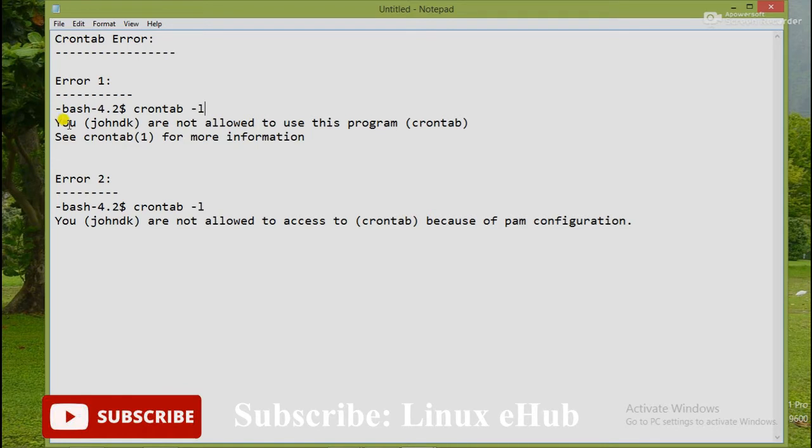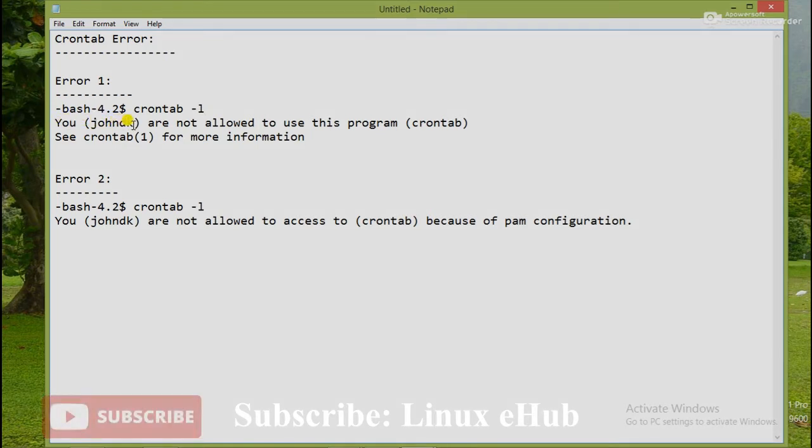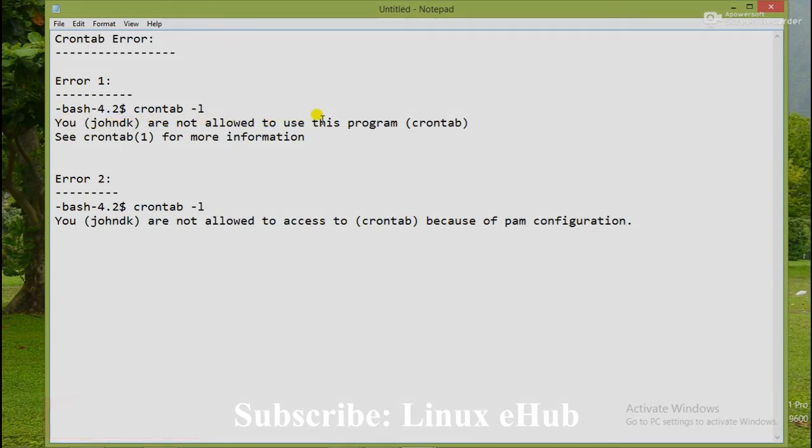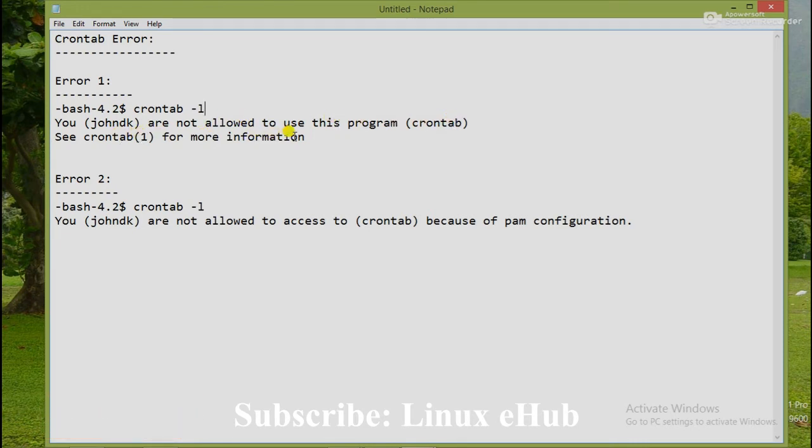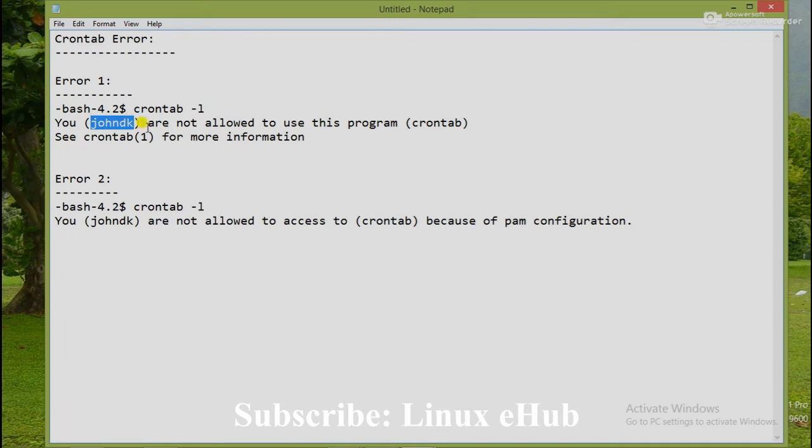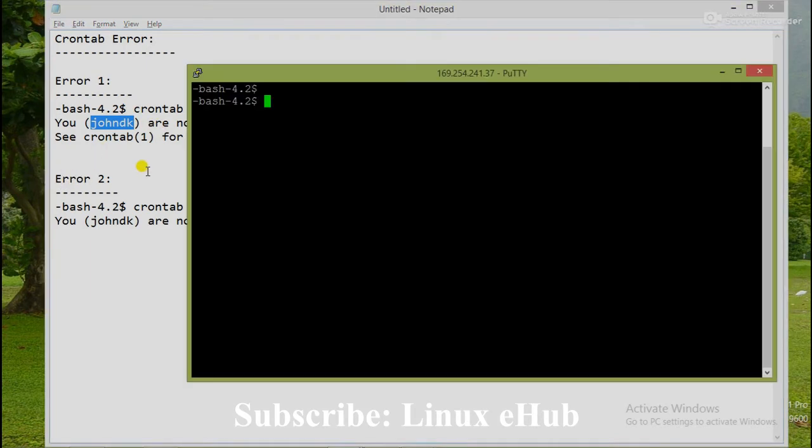First one is: you joinDK are not allowed to use this program crontab. See crontab(1) for more information. From this message we can understand that joinDK is not allowed to do the activity. So how can we fix this issue? Let's start. And then we will move to error 2.